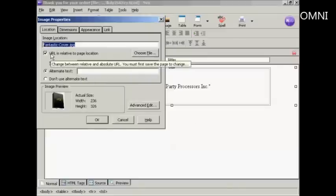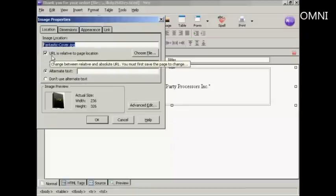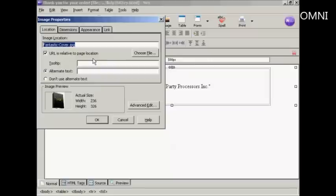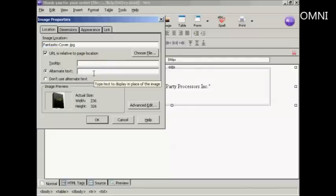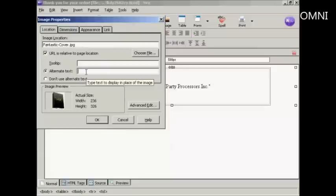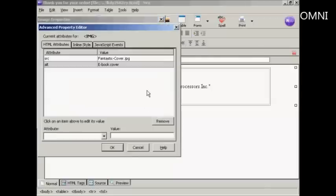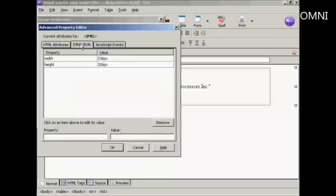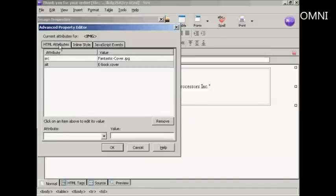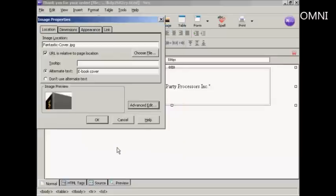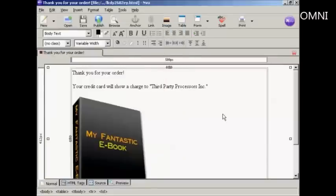You can see this little box here is automatically checked that says that the URL is relative to the page location. That way you don't have to put in a great big long URL. We want some alternate text just in case it doesn't load up into the customer's web browser properly. So let's say this is an 'e-book cover'. You can also do an advanced edit by clicking on here. You can show the height and width and so on, and the HTML attributes. If you're going to have a link to it, you can put it in here as well. I don't want that in this particular case. So just click on OK and then click on OK again.